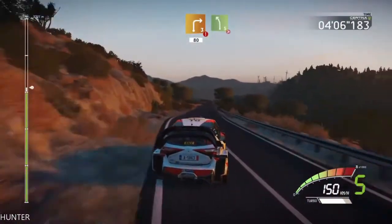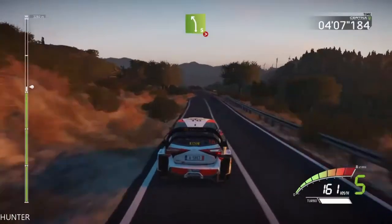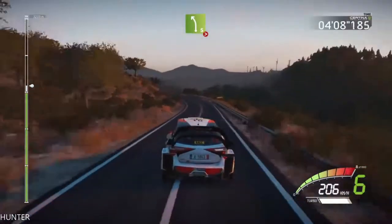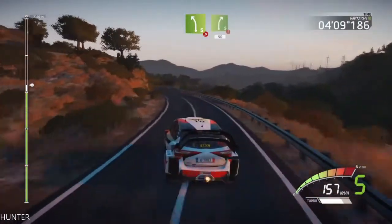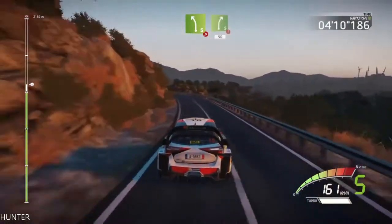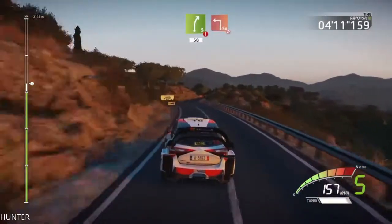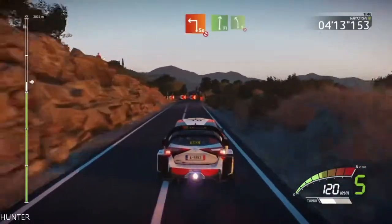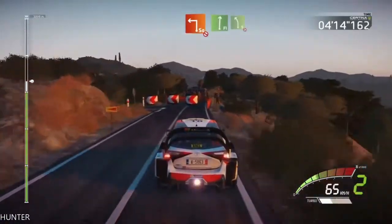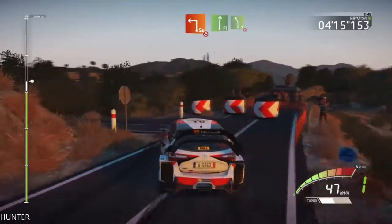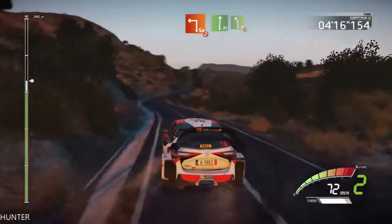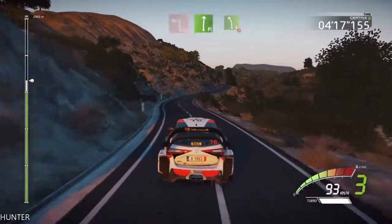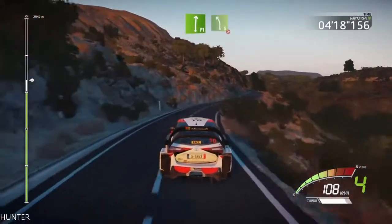Left 5, tightens. And caution, right 5, short, hard break. 50, square left, don't cut, opens. Into flat right, into left 5, long, tightens, 4.